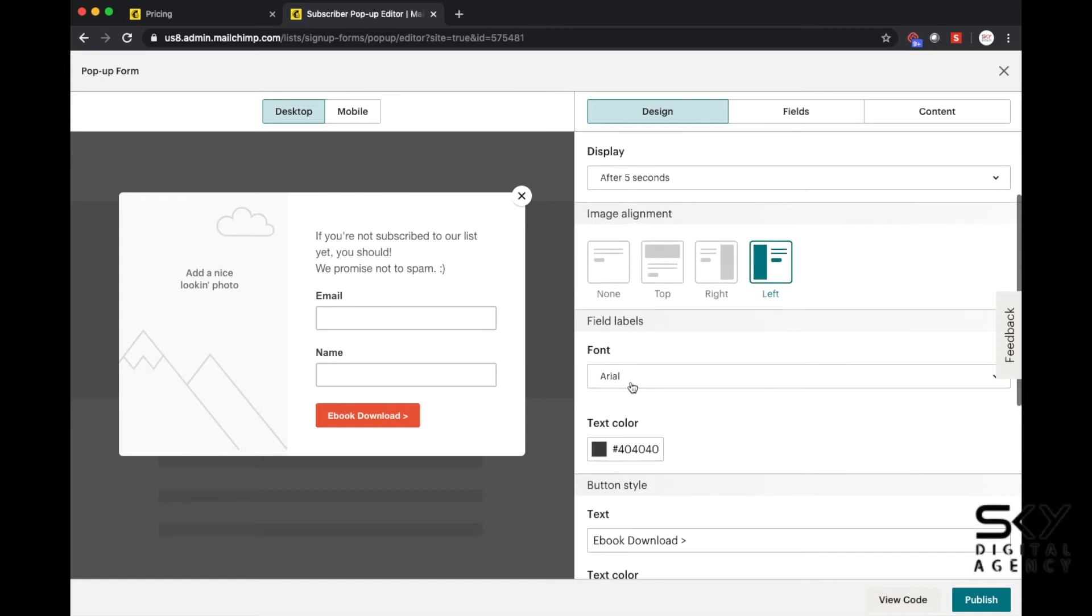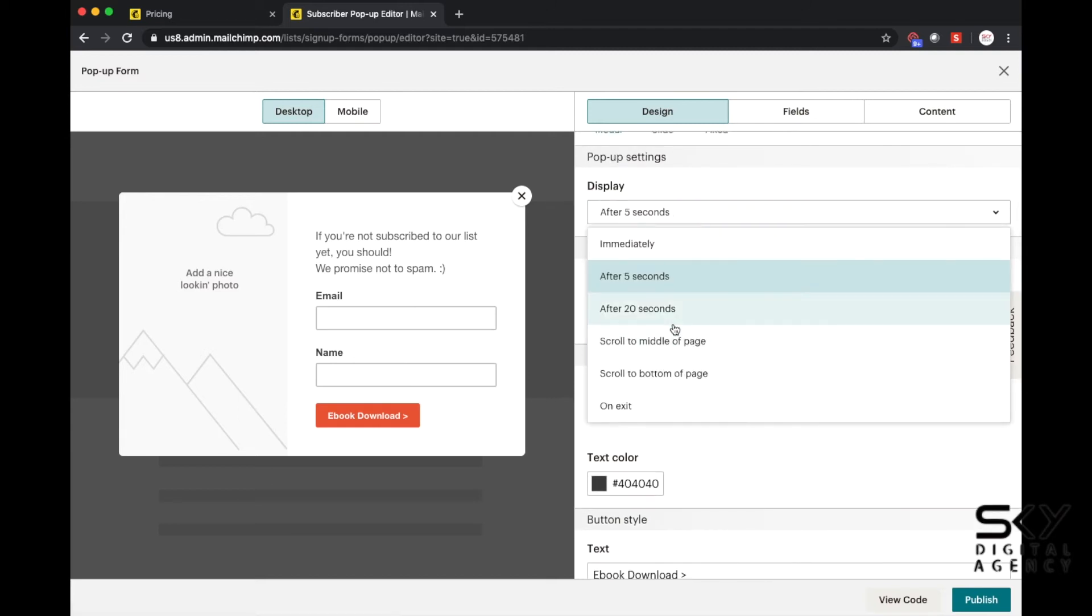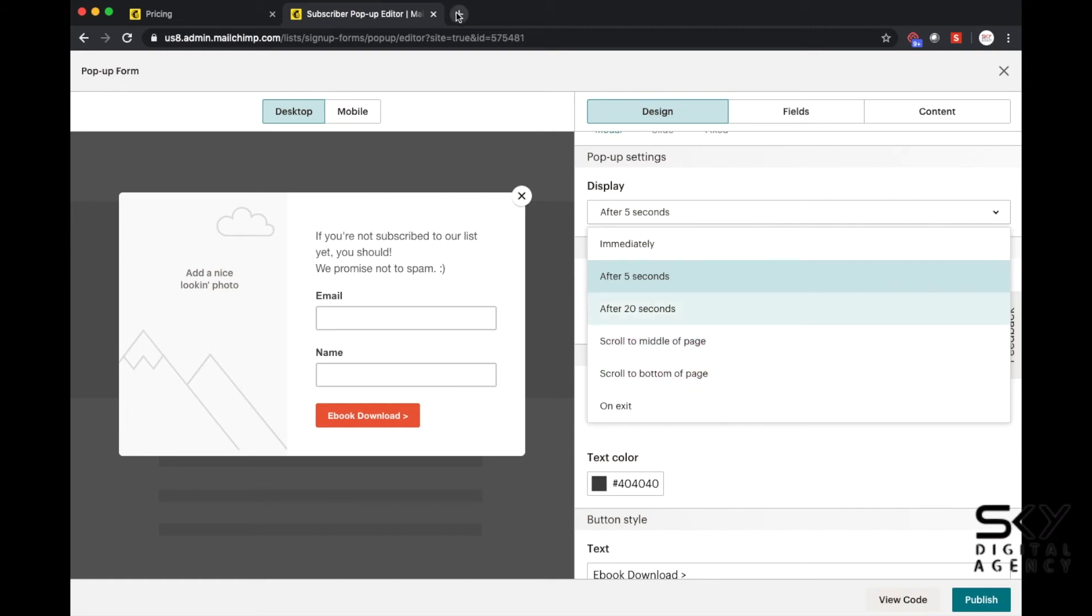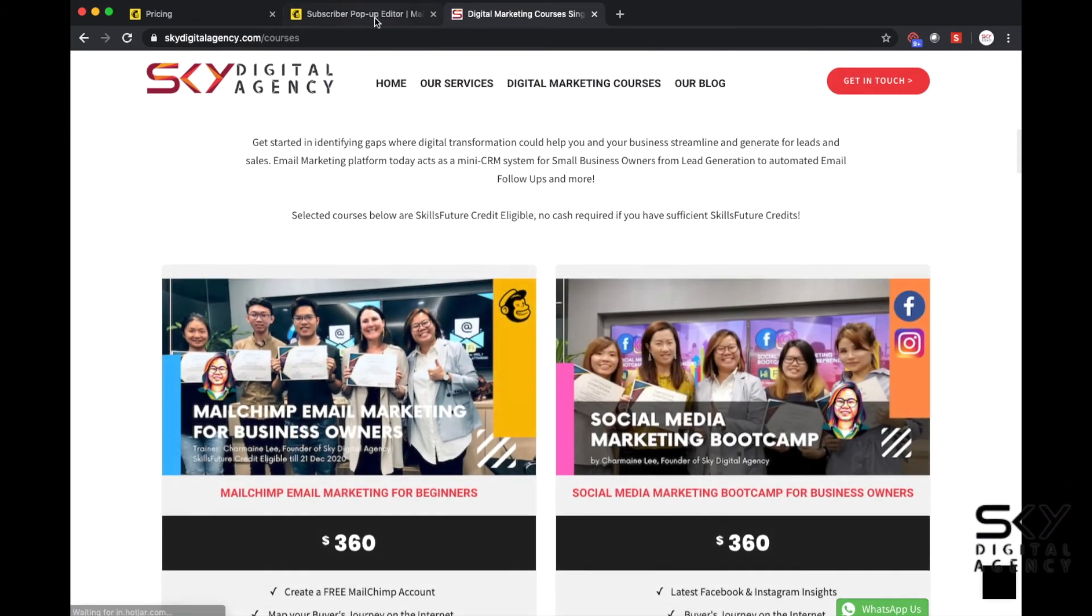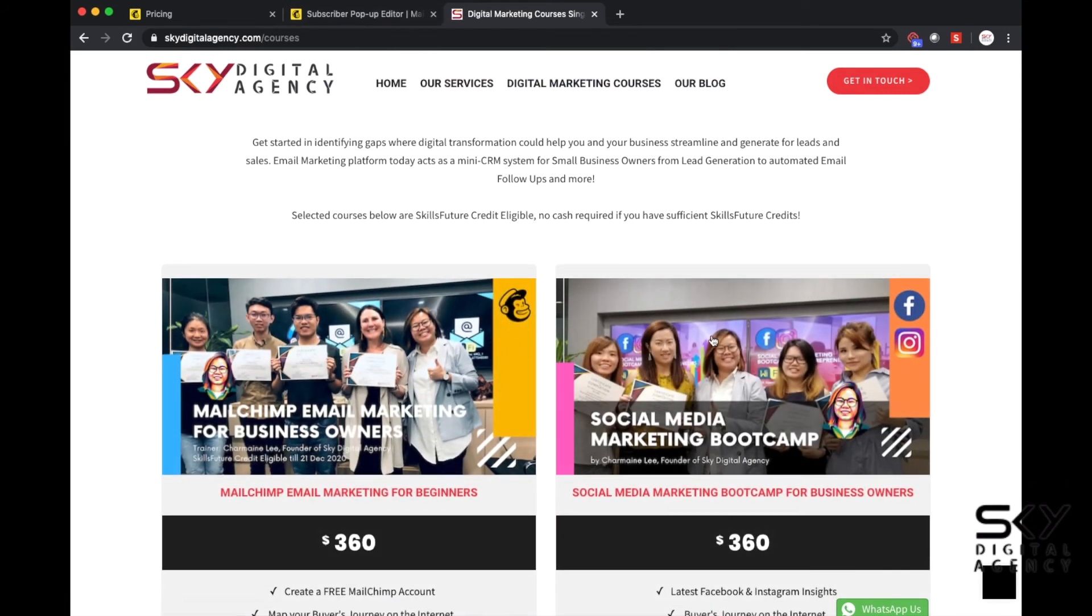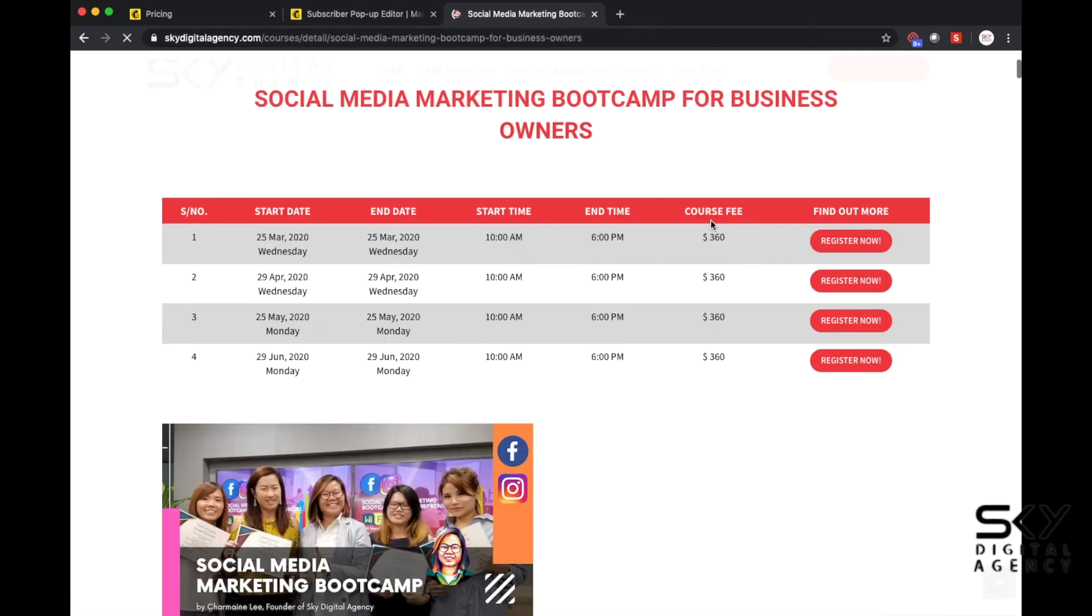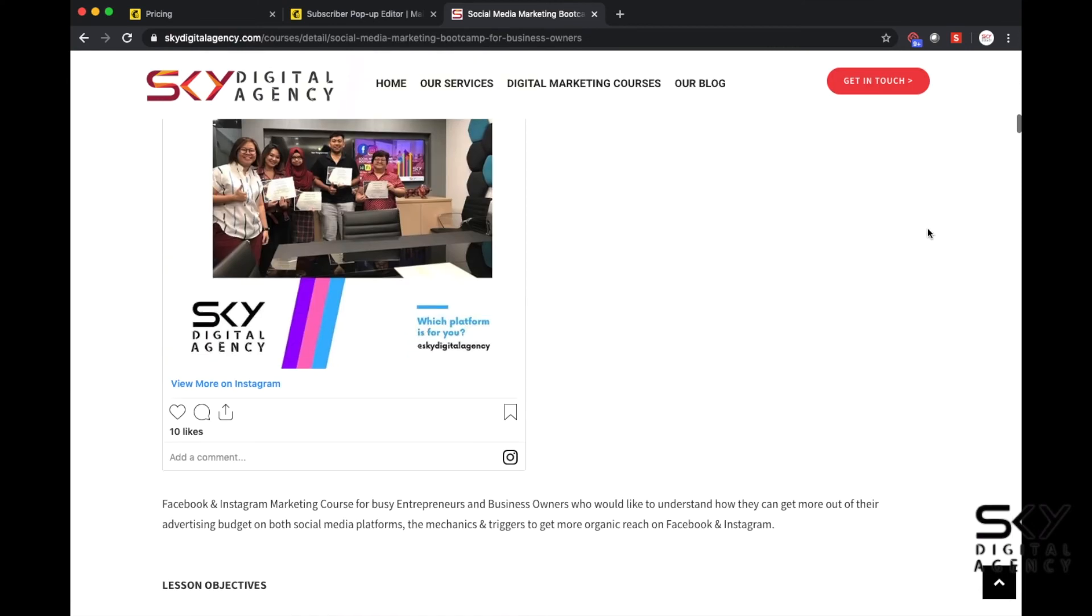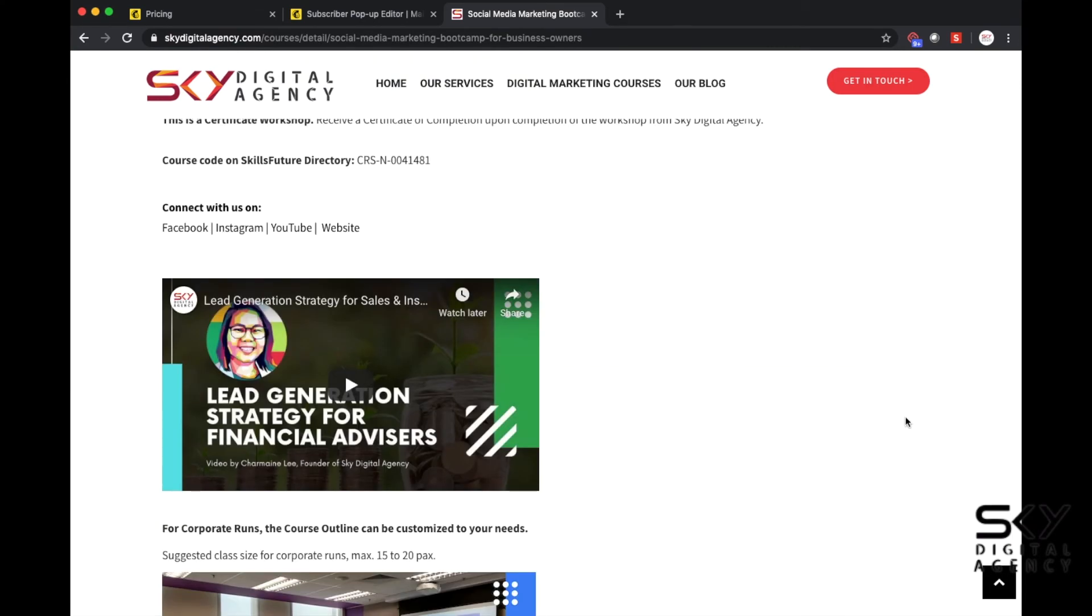These are different settings that you can do. I would say that for display settings usually I wait a little bit at least 20 seconds or after they scroll to the middle or bottom of the page depending on how long your page is. For our page is really quite long so sometimes we do not really want to stop them from reading what they are reading.